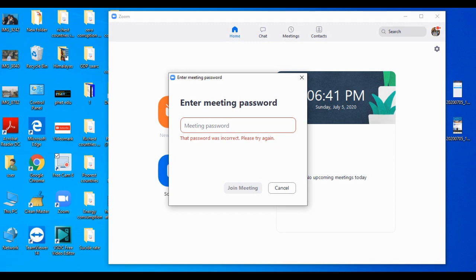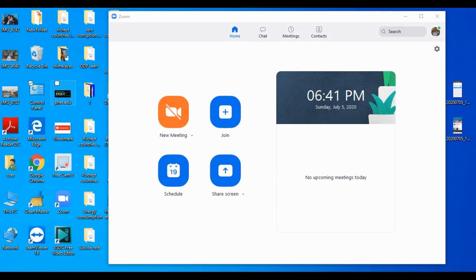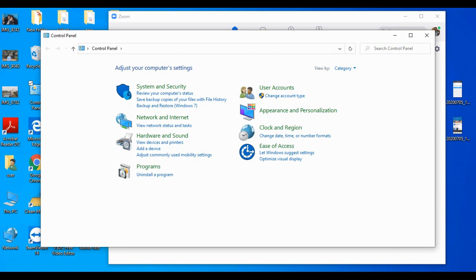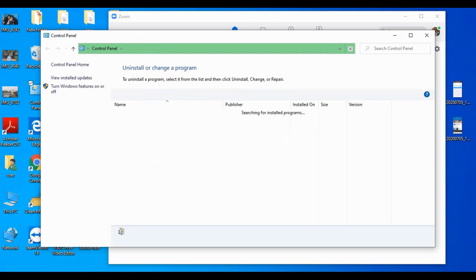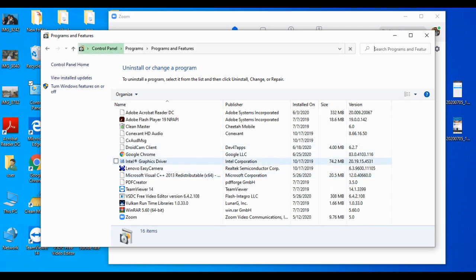If it is not working on your laptop or desktop, what you need to do is go to the Control Panel. I'm opening my Control Panel now. After that, go to Programs, where you can see there is an Uninstall a Program option — just click on Uninstall a Program.